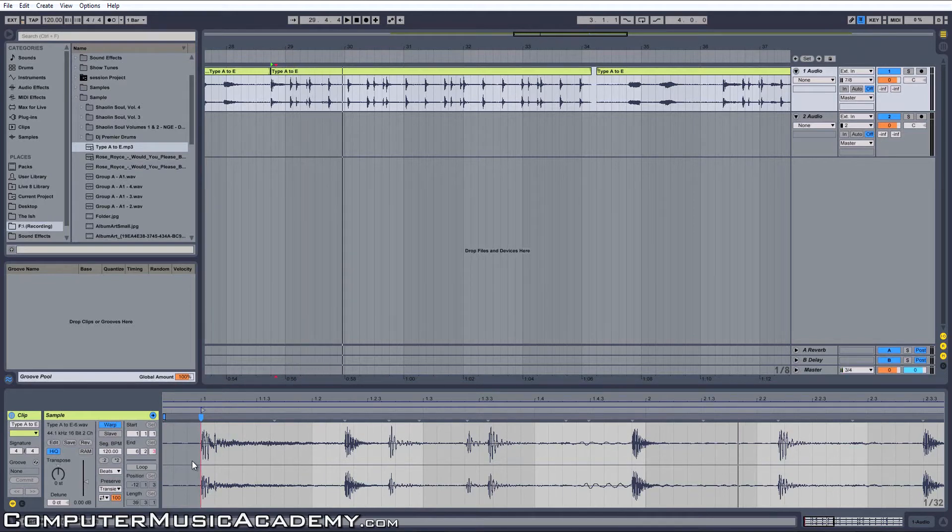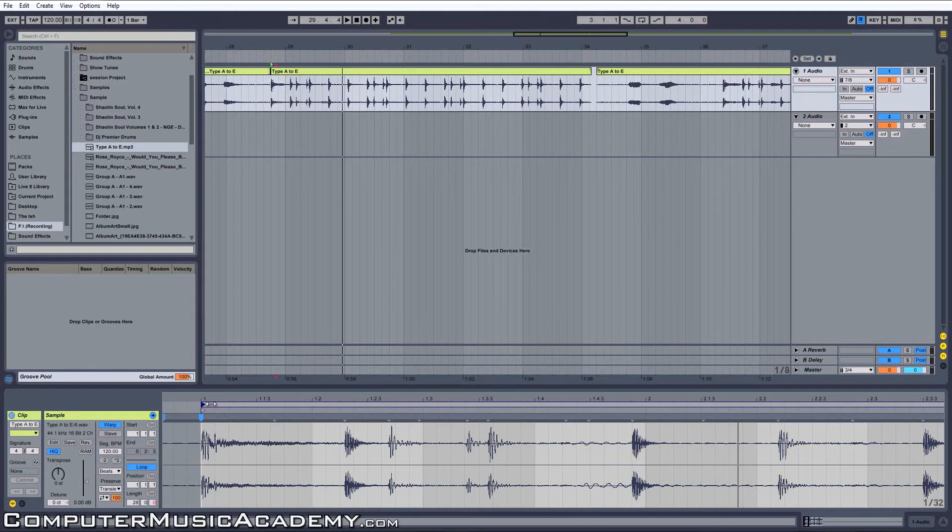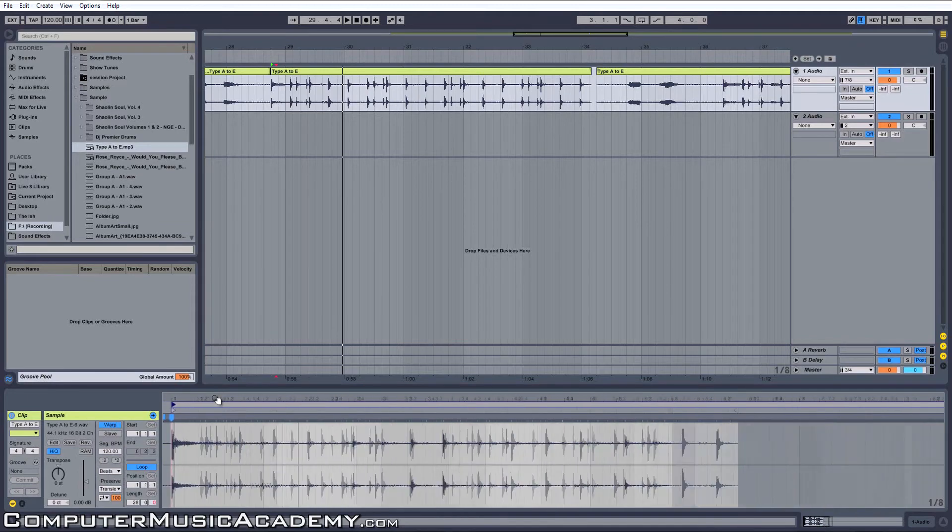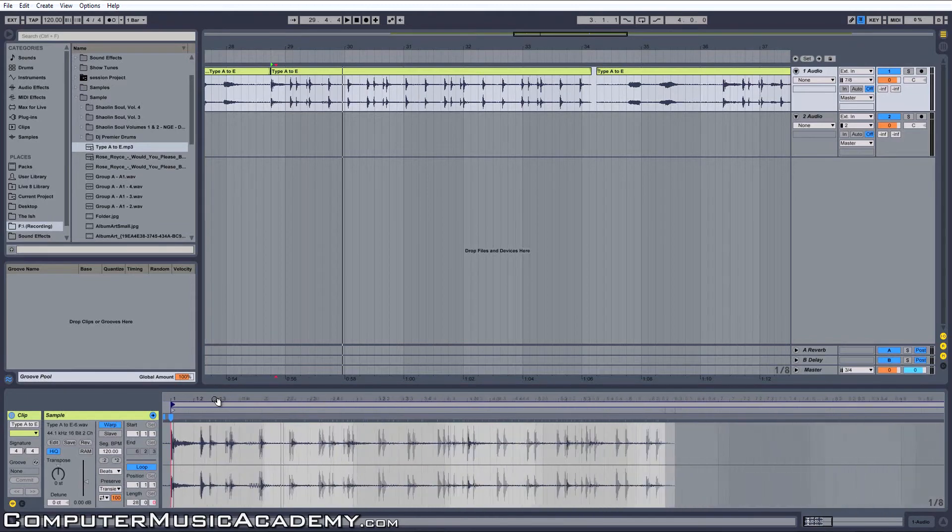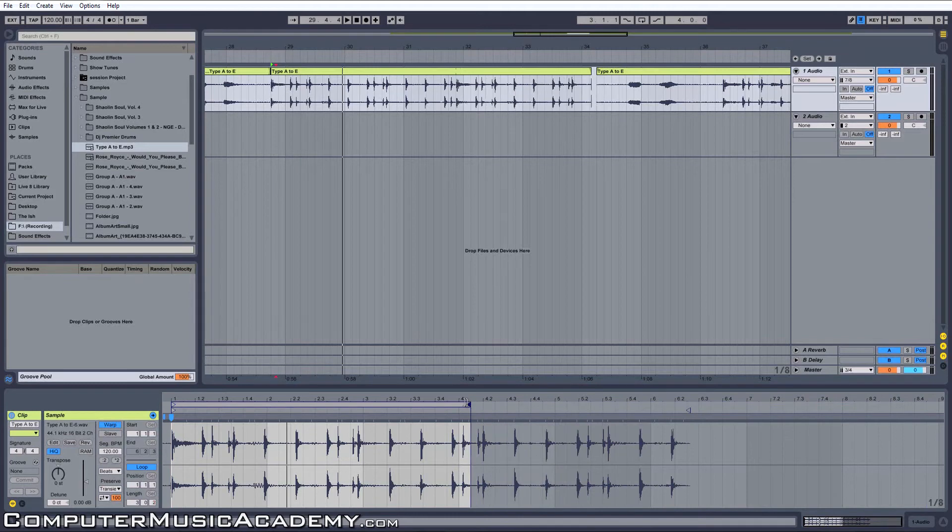I'm going to cut on loop and grab the left loop bracket, drag it over to one, and I'm going to grab the right and bring it down to about right there.